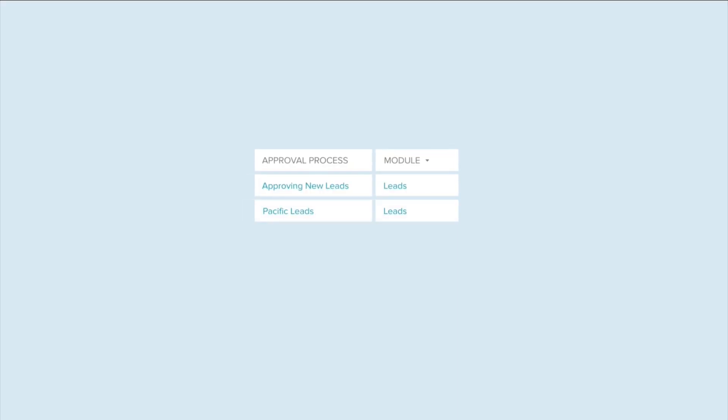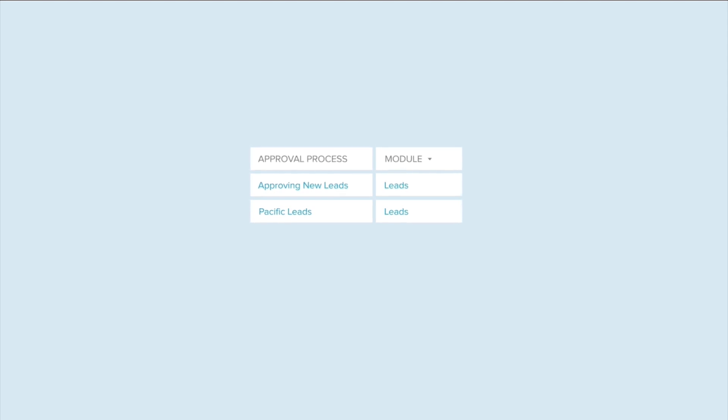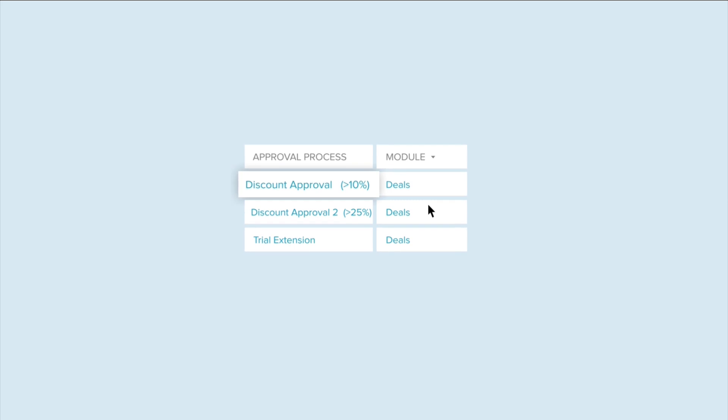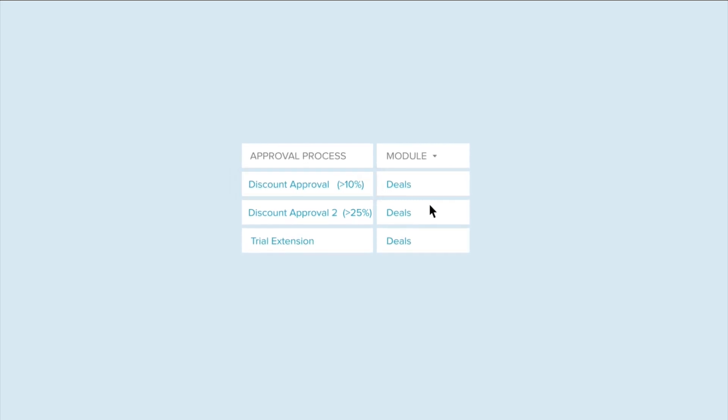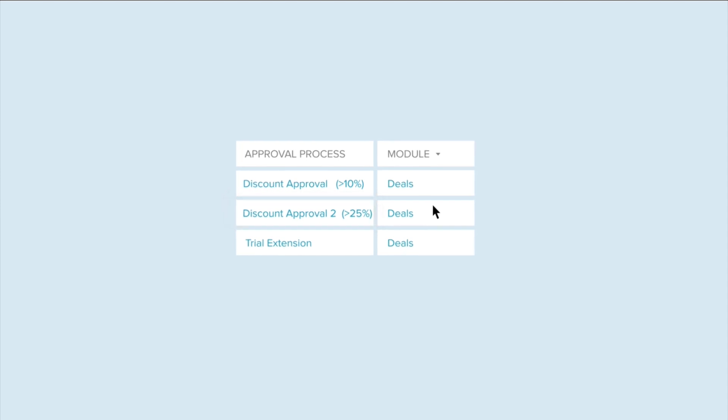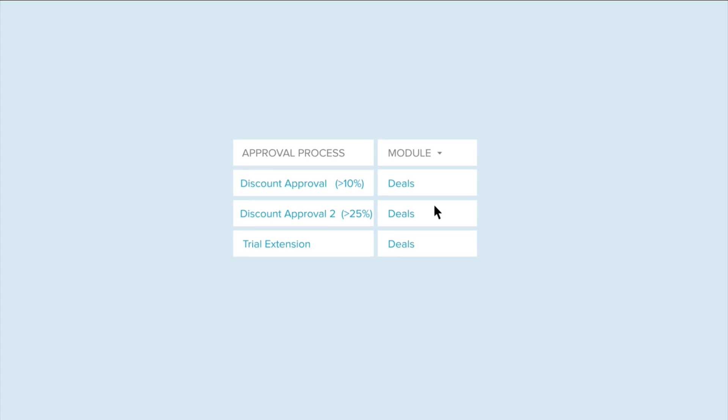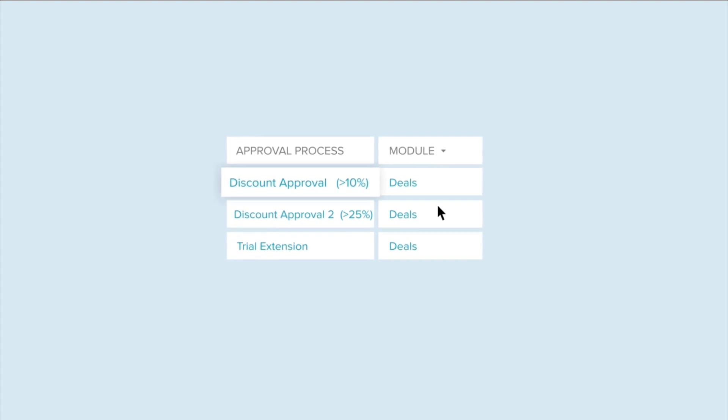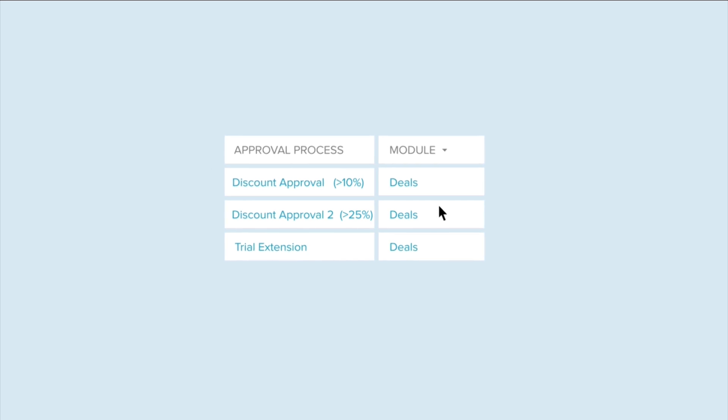When you have more than one approval process for a module, the system checks if a record matches the criteria for an approval process in the same order in which it's listed, which is the same order in which it was created. So for example, we created an approval process called Discount Approval for Deals, with a criteria discount greater than 10%. When we create another approval process called Discount Approval 2, for deals with a greater discount than 25%, it gets listed after the first one that we created.